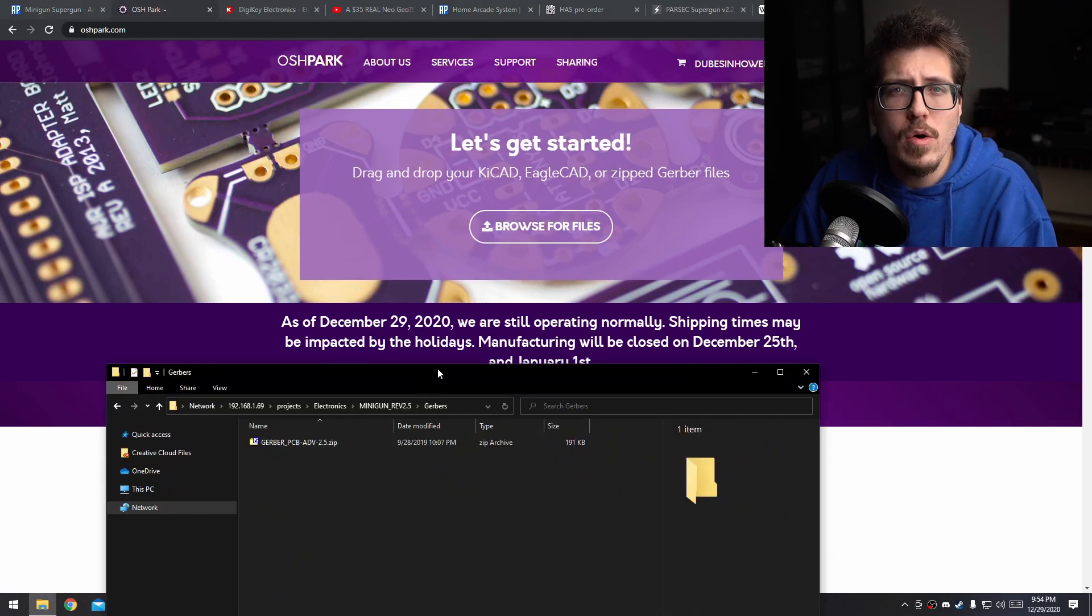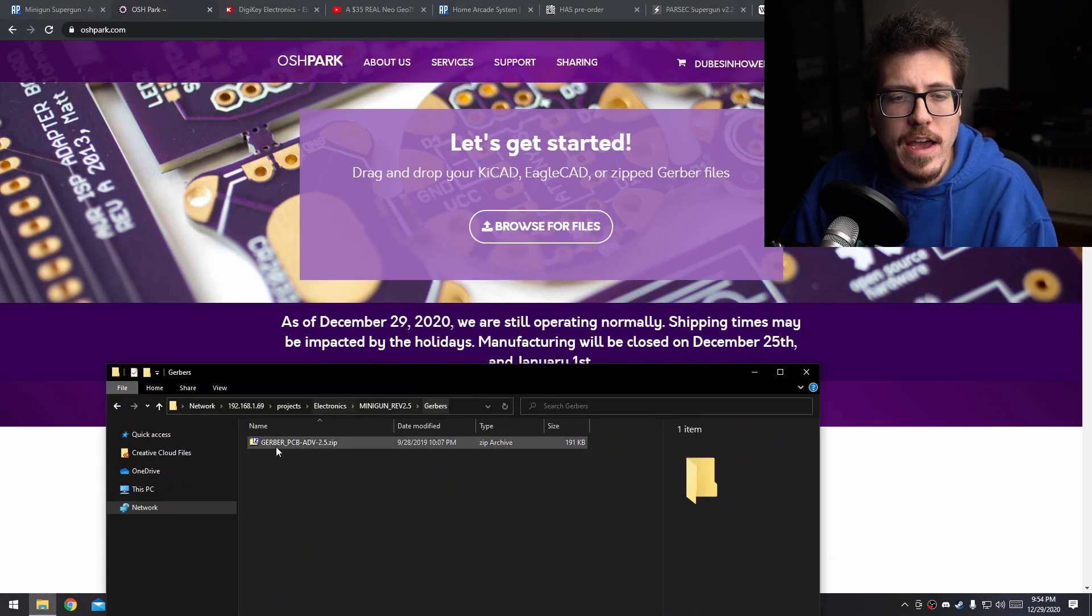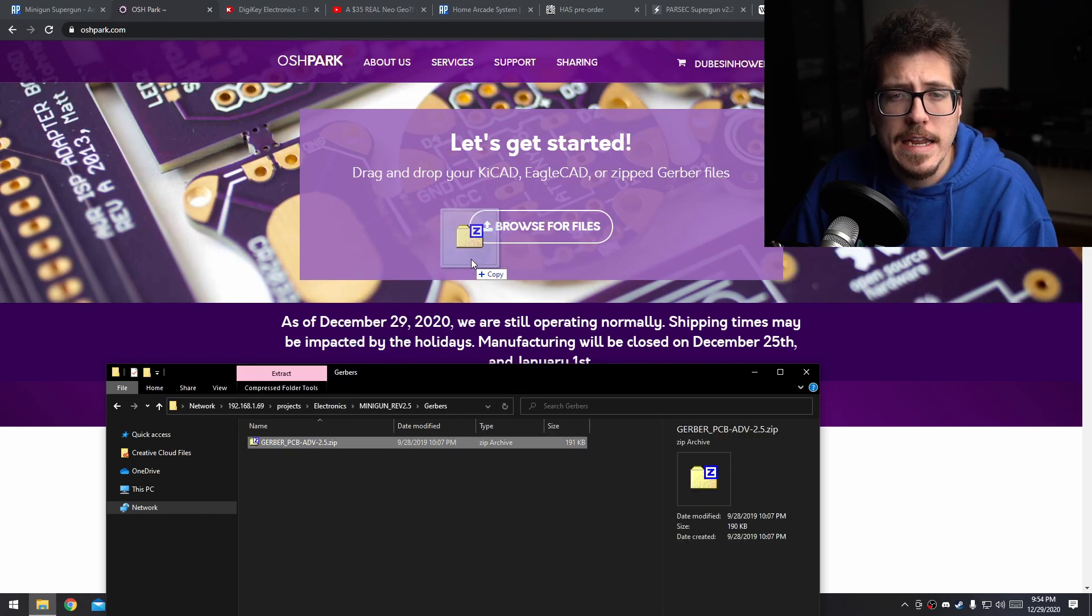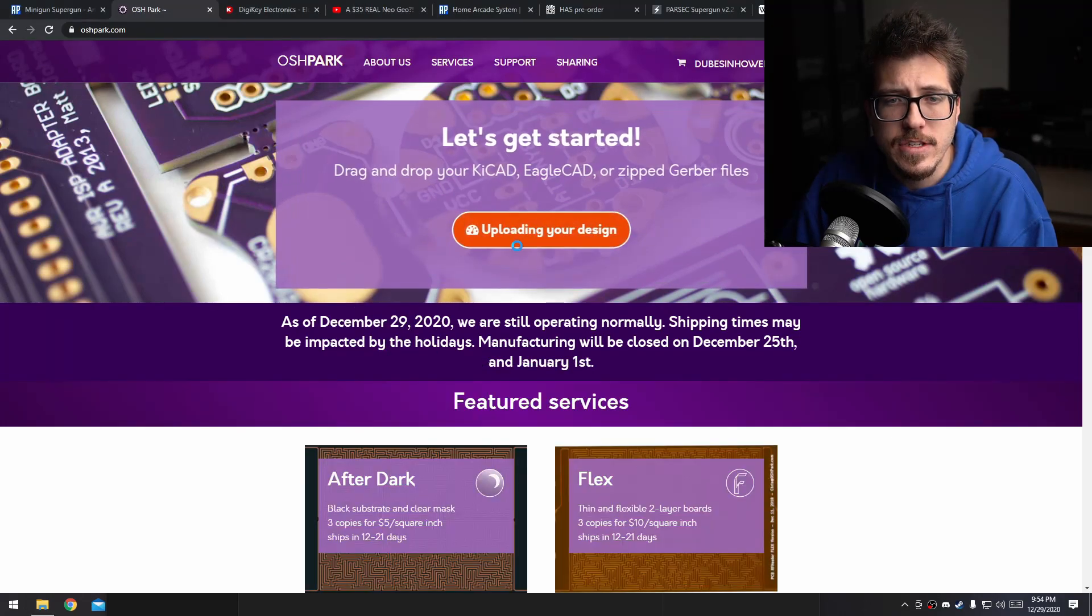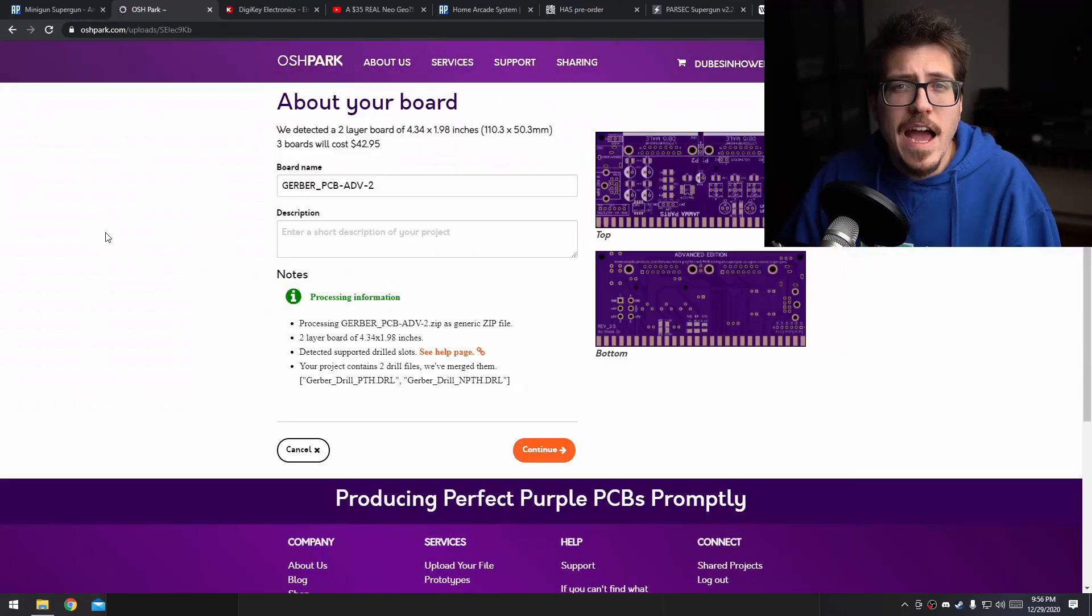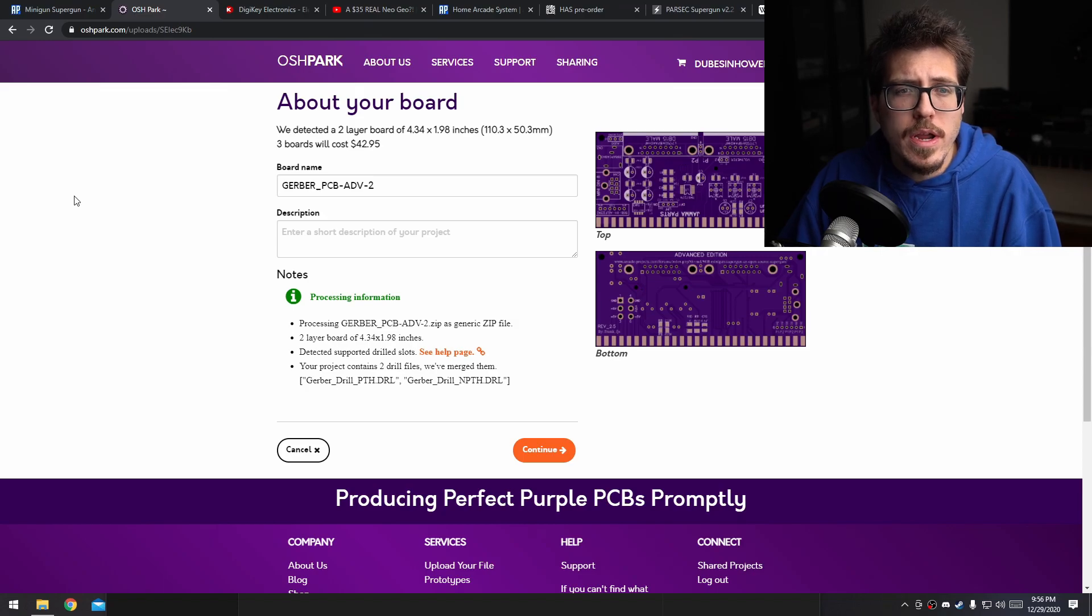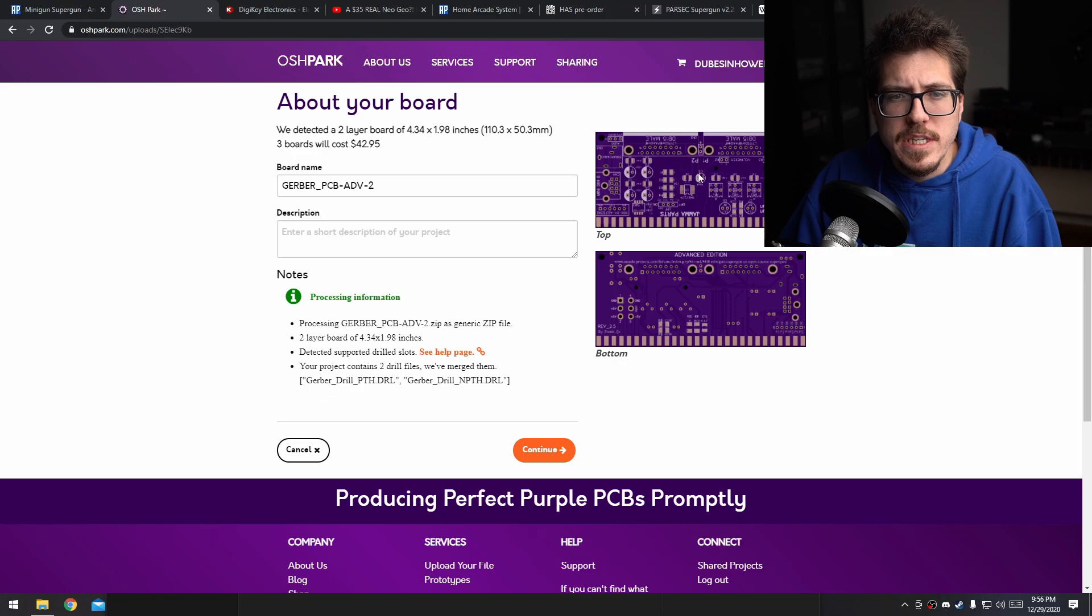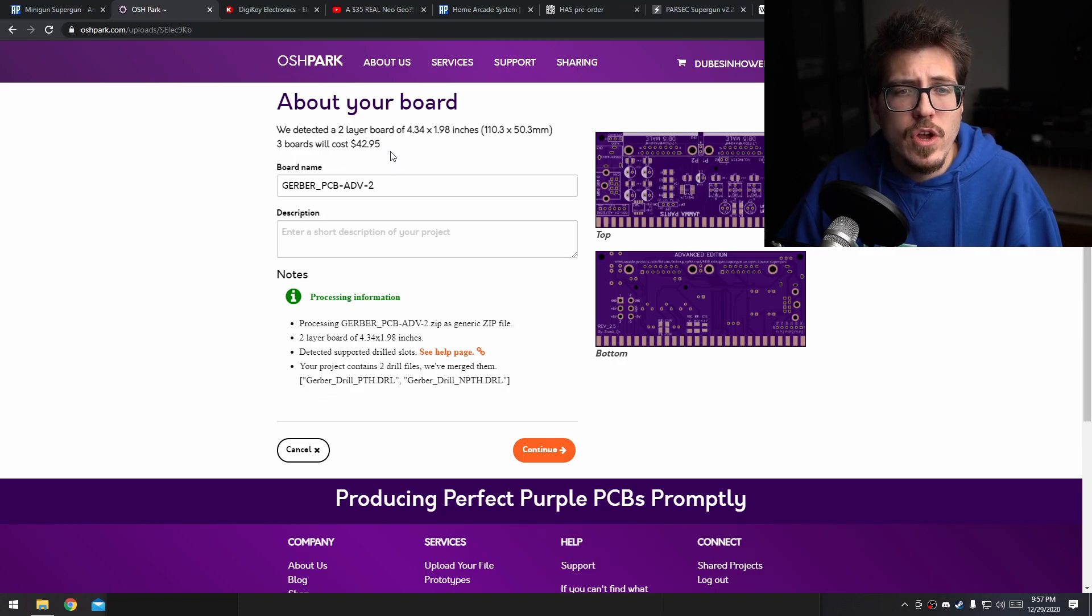You might have to create an account, but after that, go ahead and find that zip file that you found earlier and click and drag it into that let's get started area. After those Gerber files load into OSH Park, it'll actually come up with an image of what the finalized PCB is going to look like as well as the cost.